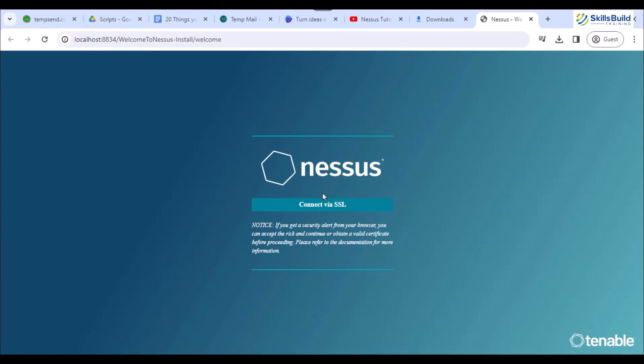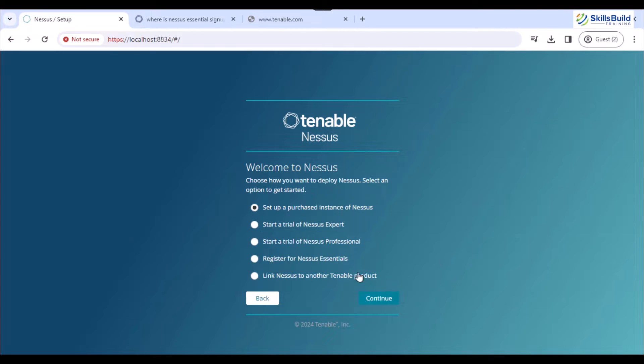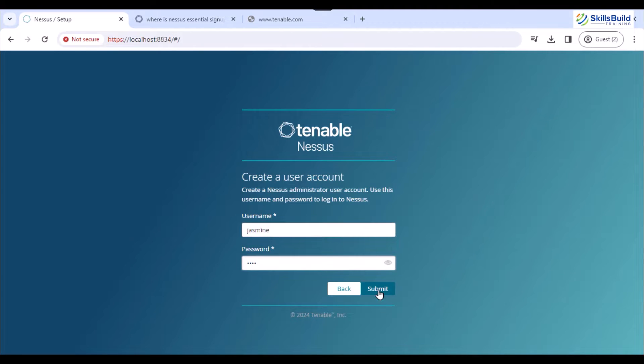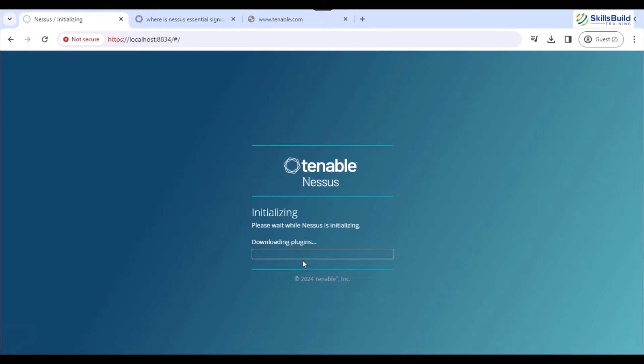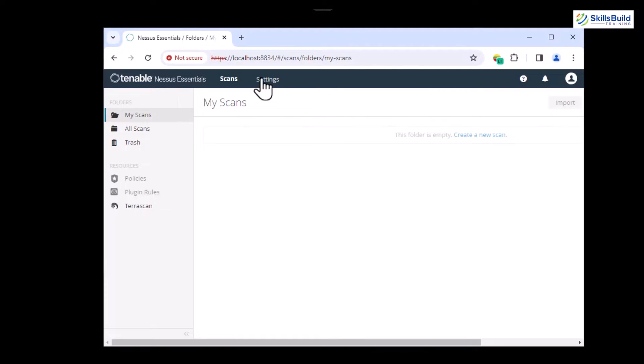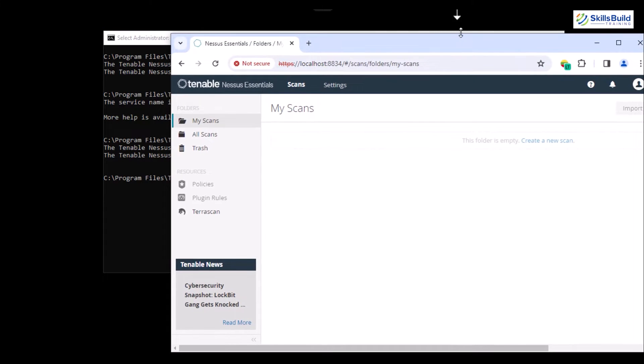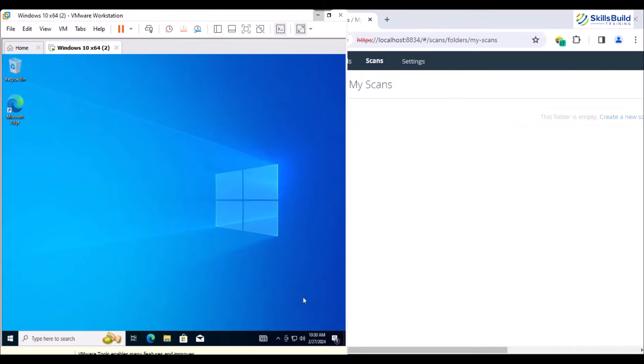After the installation, the Nessus page on localhost opens automatically. There, register yourself as an online user by unchecking the Register Offline checkbox. After that, register yourself for Essentials and enter the verification code you received in the mail while creating an account at the start. Now, the Nessus package installation gets started after entering the Nessus account credentials. After the package installation, the home page of your Nessus Essentials appears, along with the virtually created Windows 10 OS.